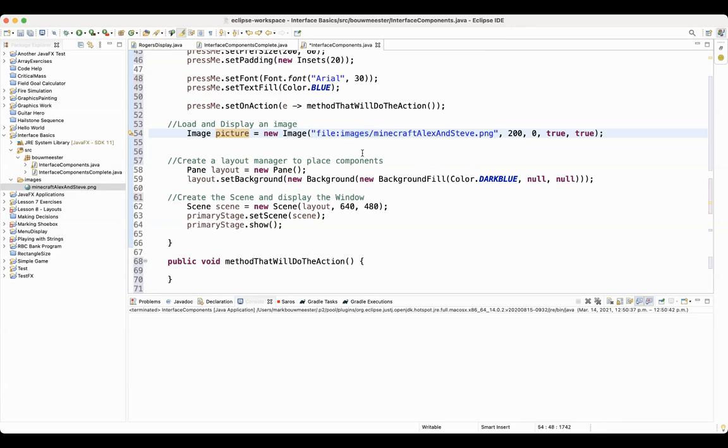Put a slash, and then put the name of the picture. So my picture was minecraftalexandsteve.png.